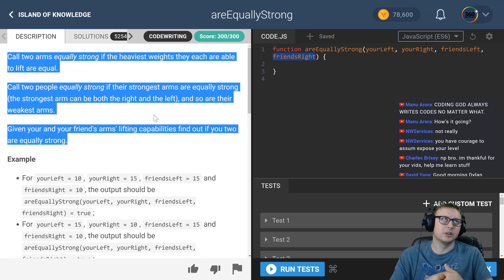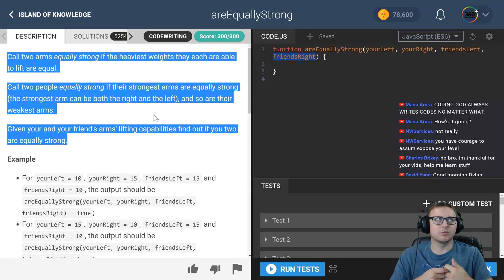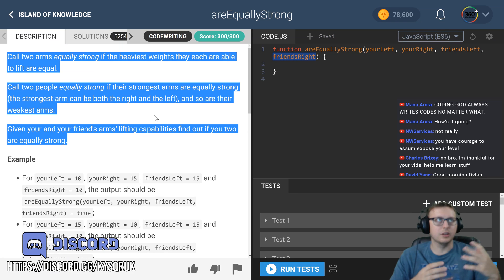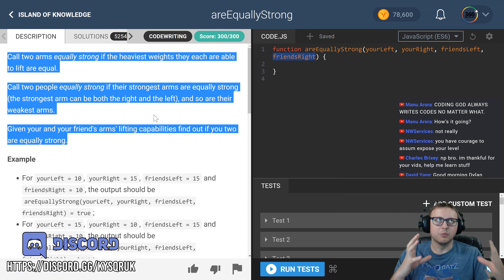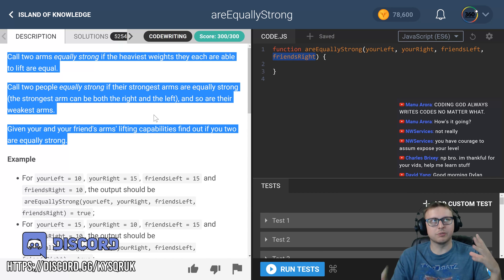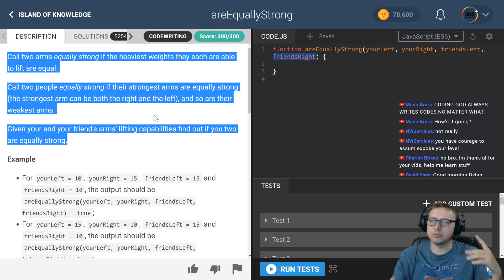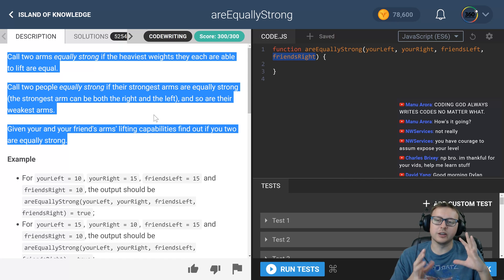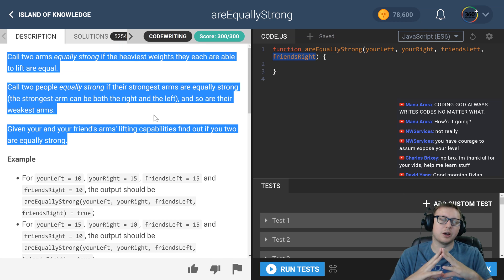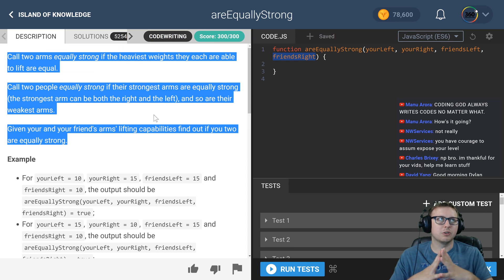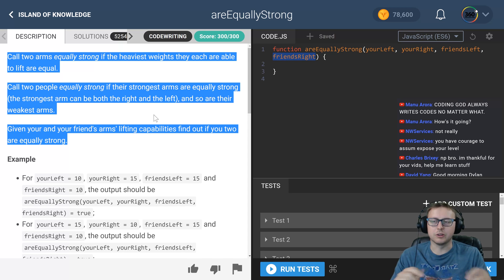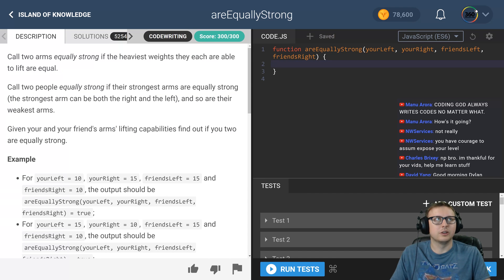The way I did this was I created four variables: one for your weakest, one for your strongest, one for a friend's weakest, and one for a friend's strongest. Then I used a ternary operator in each to figure out what is what. Let's go ahead and get started with that.